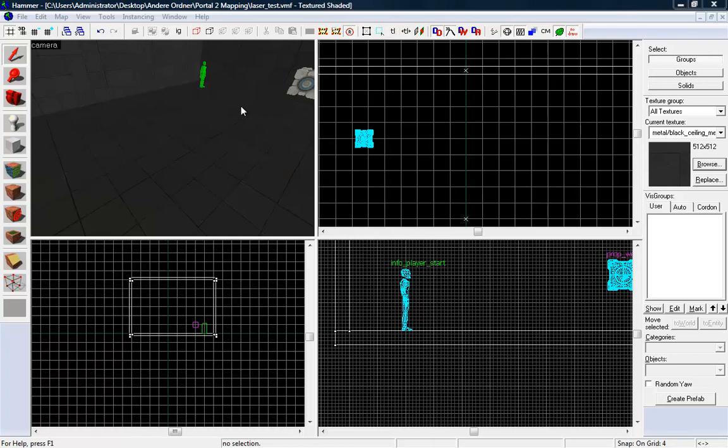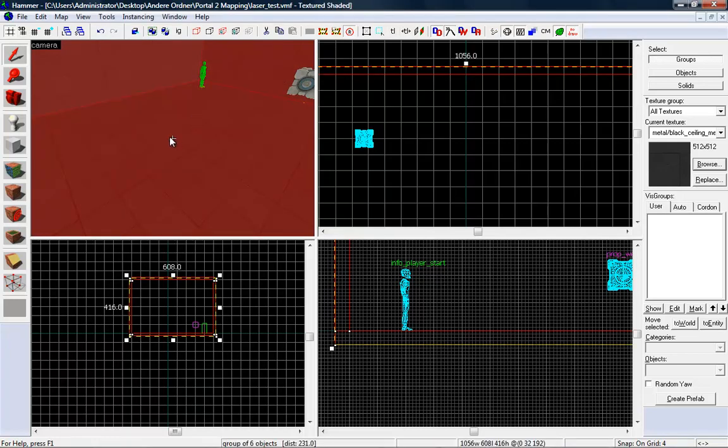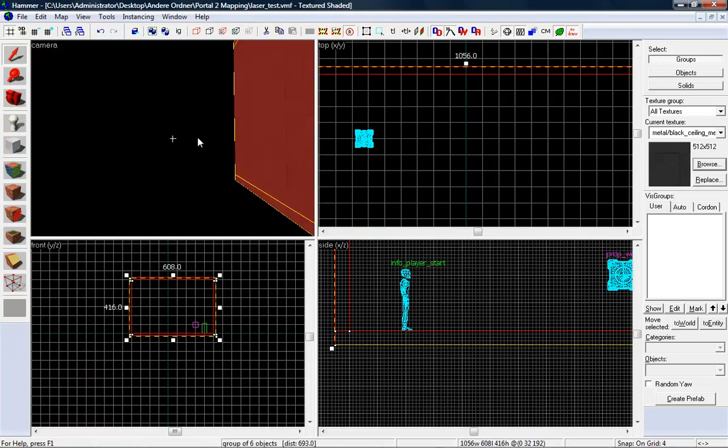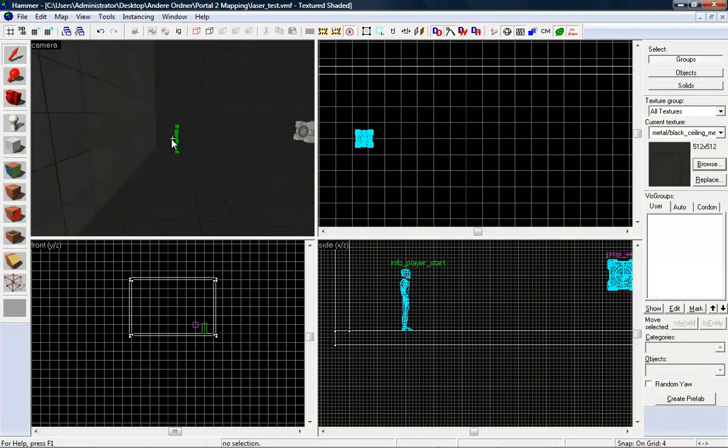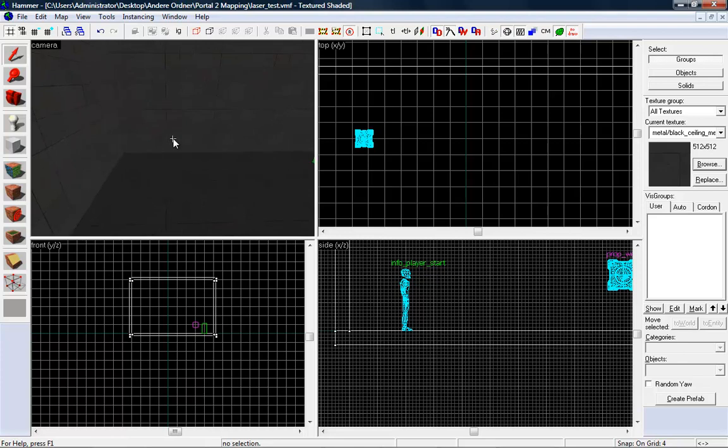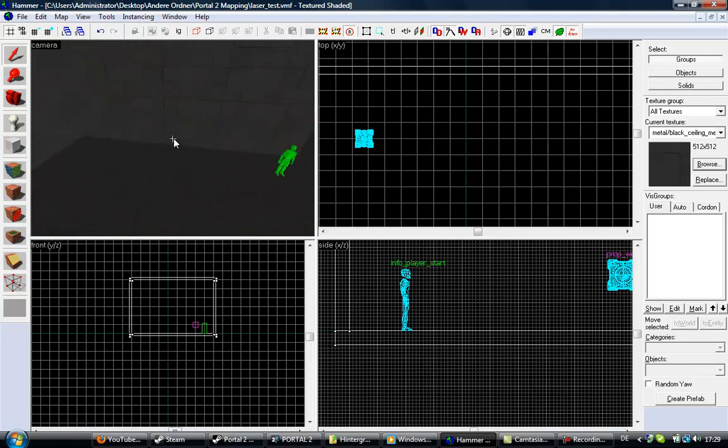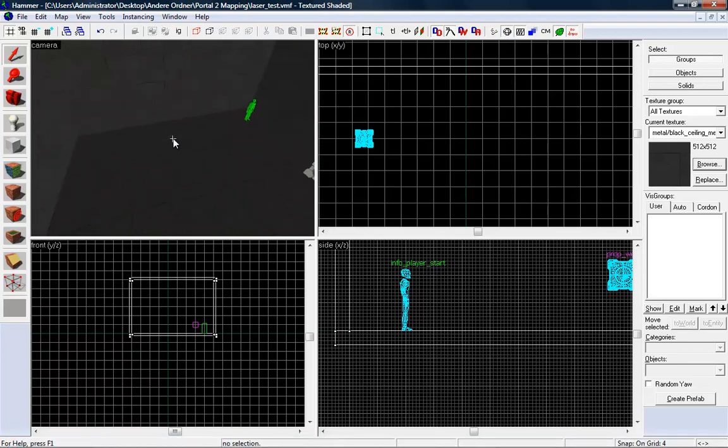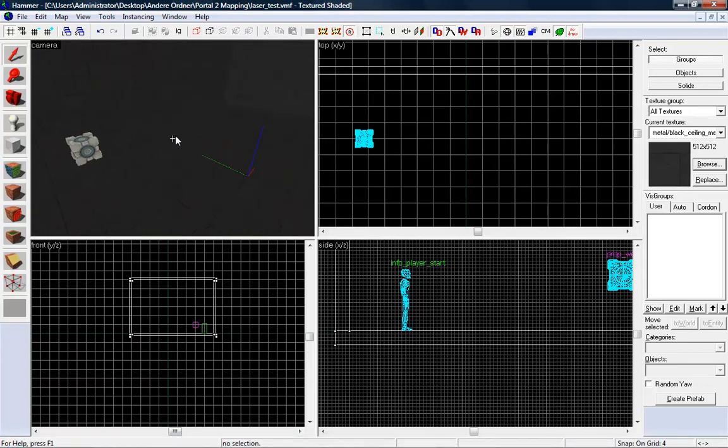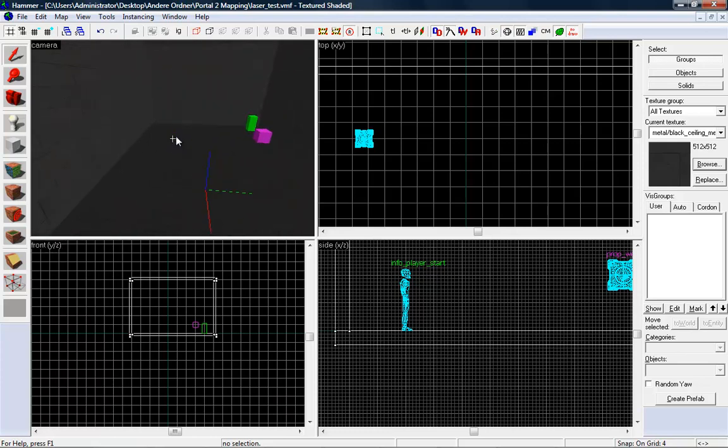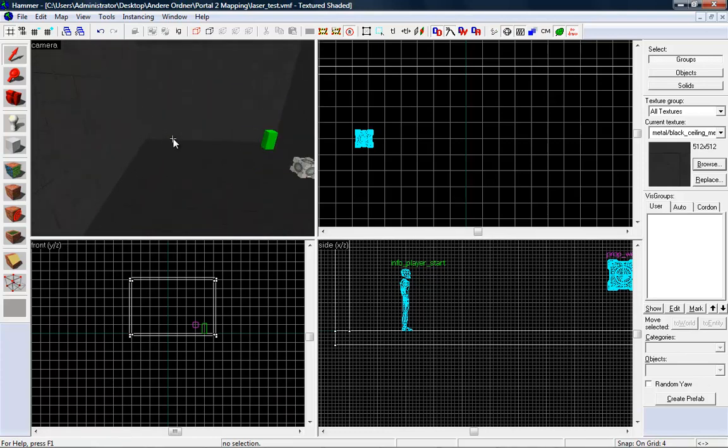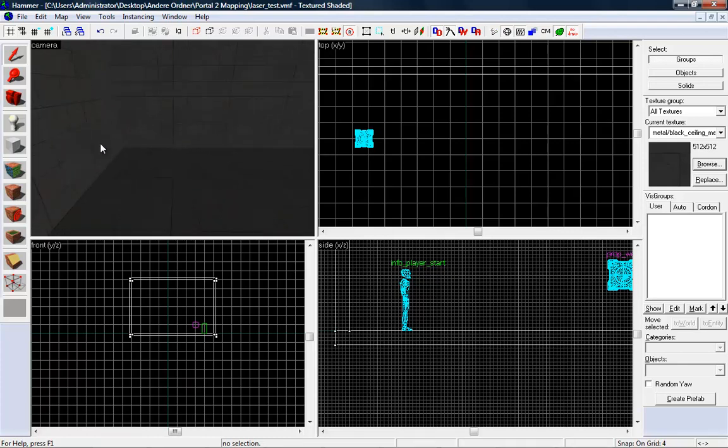Ok guys, in this video I'm going to show you how to make the laser stuff you can find in Portal 2. That means we want to create the source of a laser, a laser catcher, a relay somewhere on the map, and a door. I want to work with math counters. I think this is pretty simple to use and now we want to start.